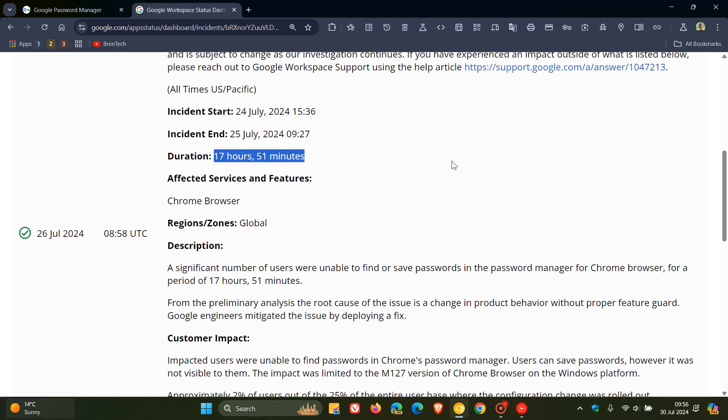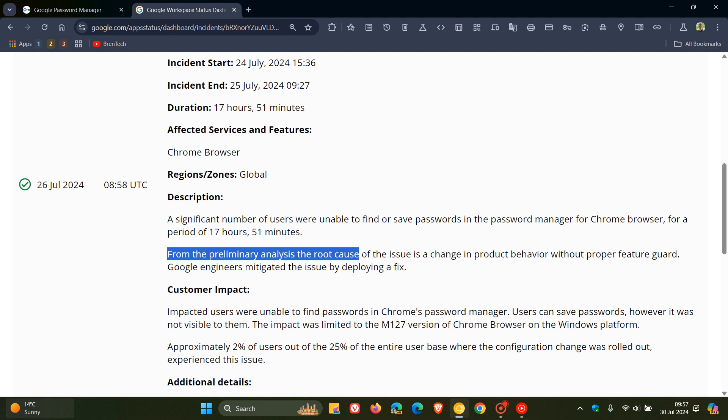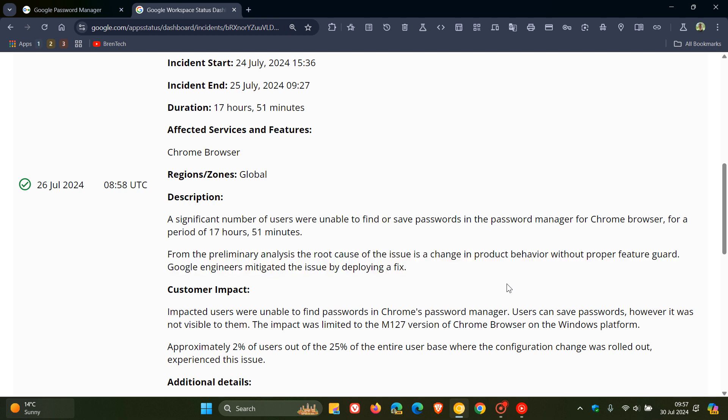Now apparently according to Google, this is how they are describing the issue. From the preliminary analysis, the root cause of the issue is a change in product behavior without proper feature guard. Google engineers mitigated the issue by deploying a fix. Now I'm not exactly sure what product behavior without proper feature guard is, but nonetheless that was the reason this issue was impacting so many users.